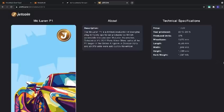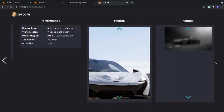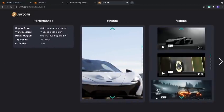On the next page, we have the performance of the car: 3.8 liter twin turbocharged engine.